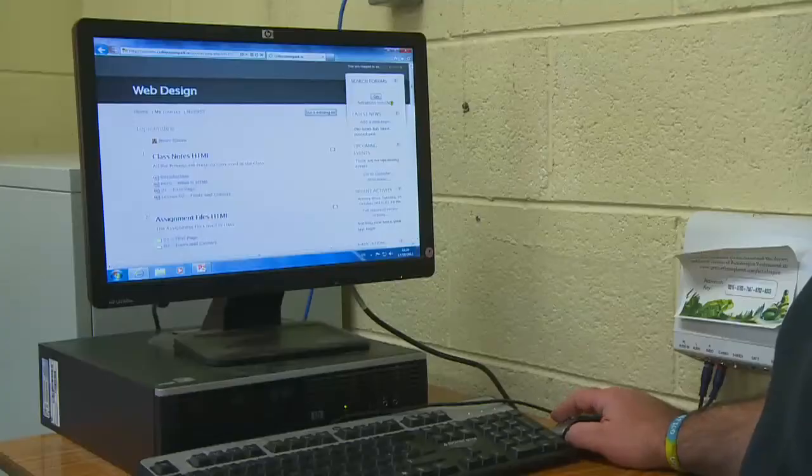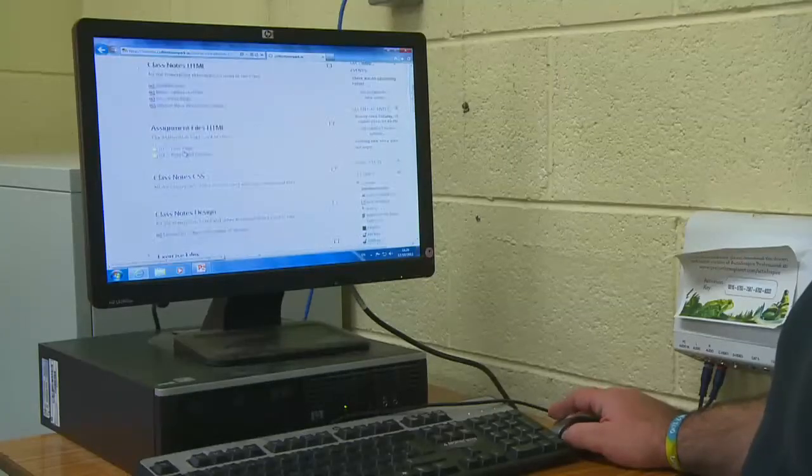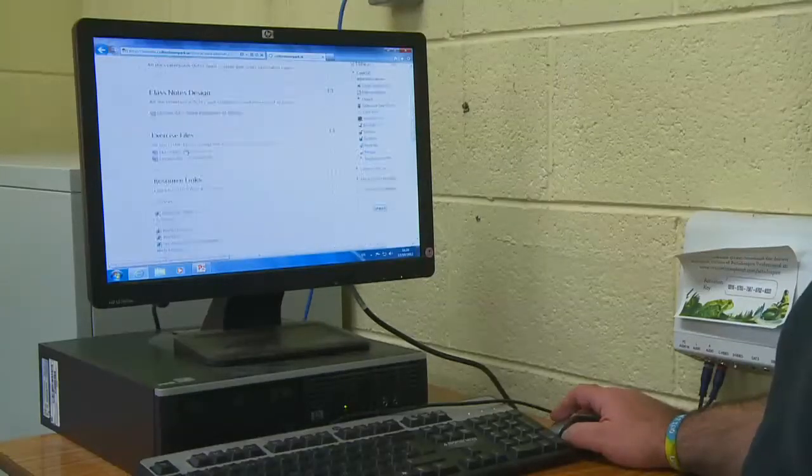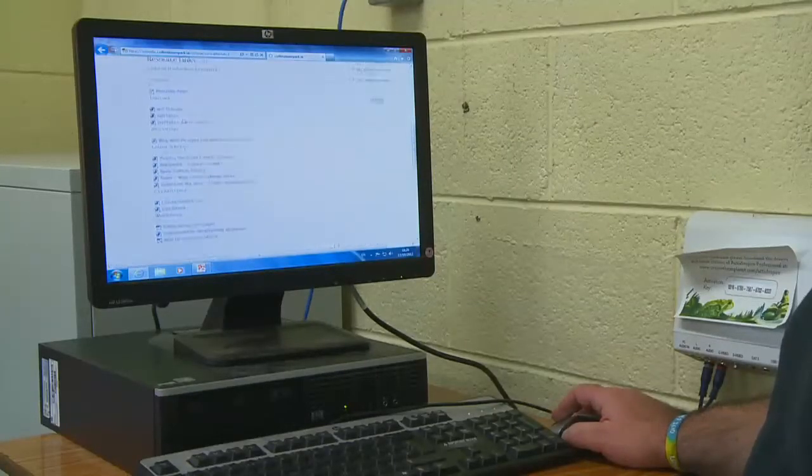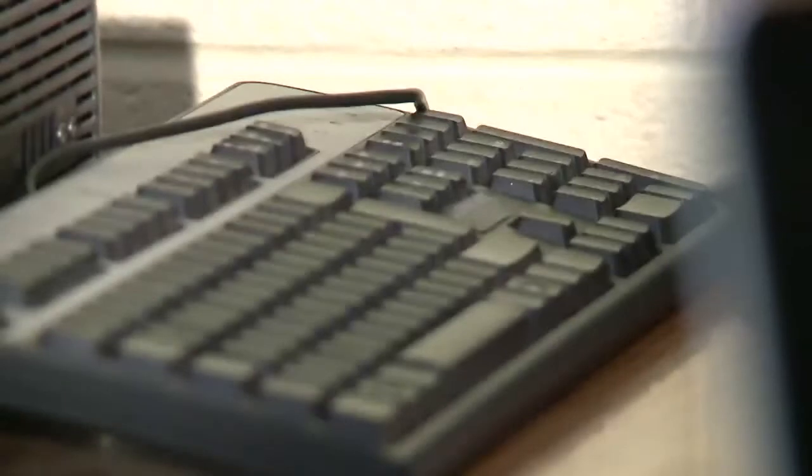But we had huge limitations with that because with more exams going internet-based, like for example the ECDL, you'd see notices going up in the staff room: don't use the internet between 10 and 11 today because there's an ECDL exam going on.